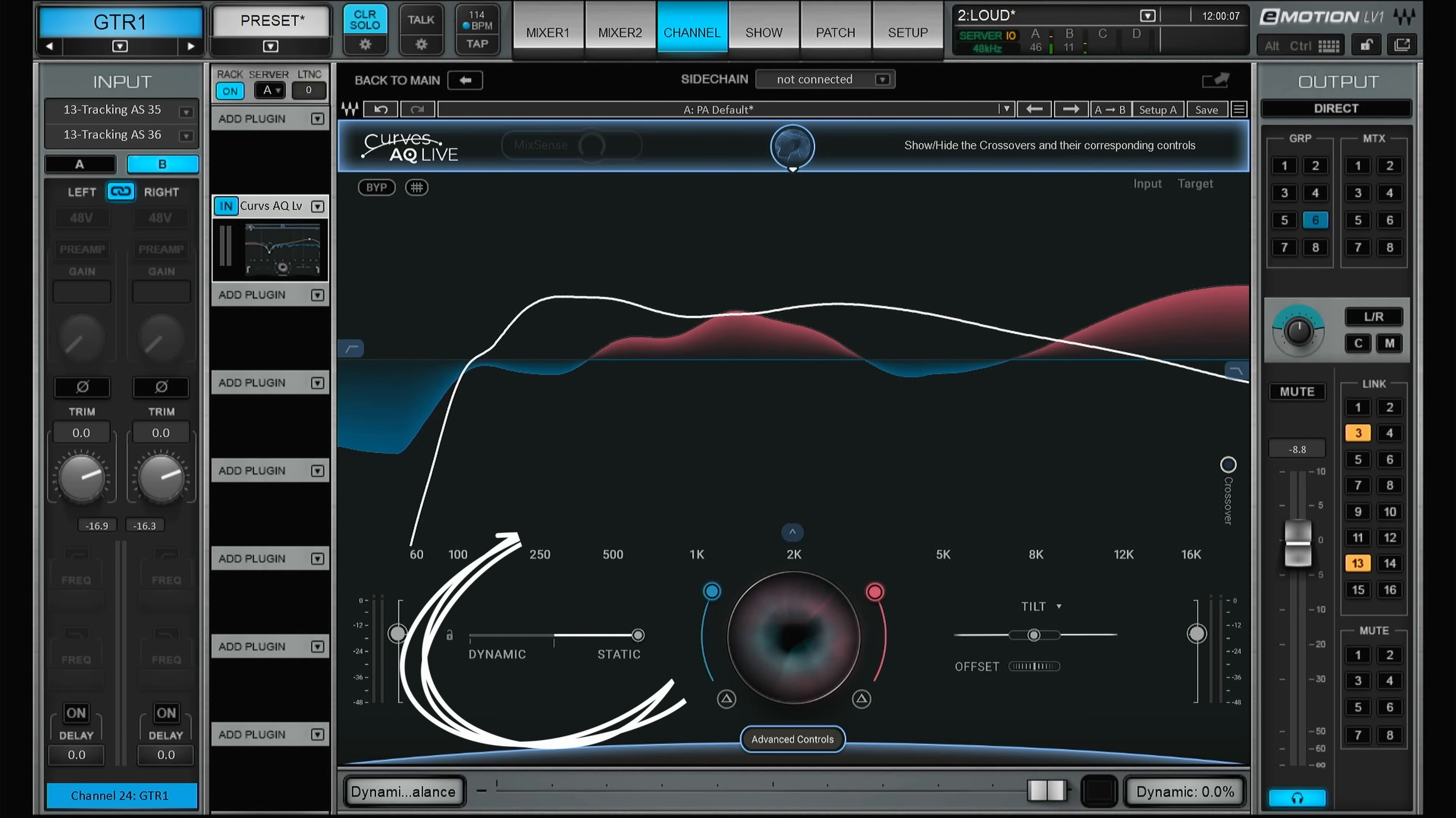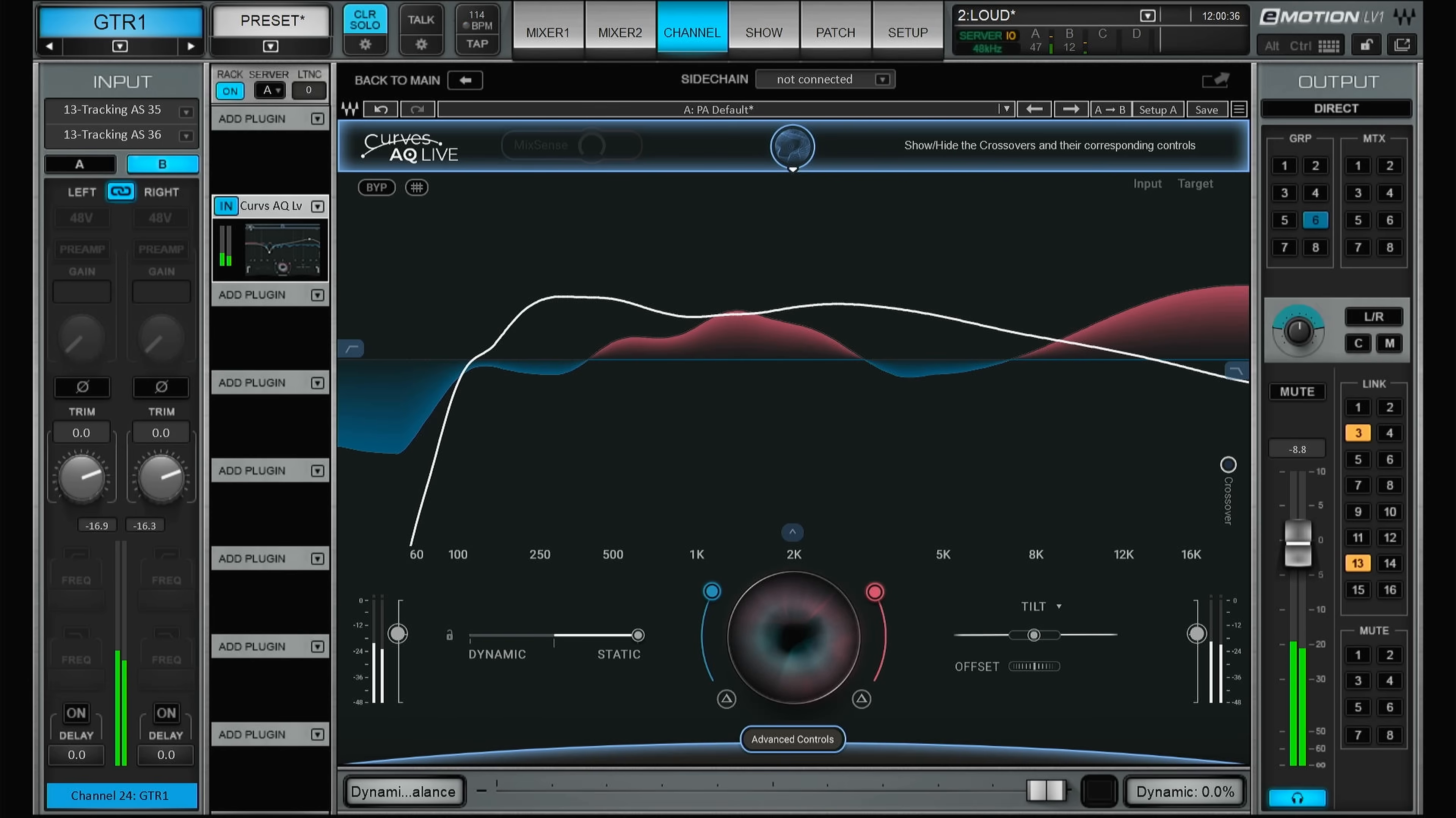Going down here we have a static mode. If we turn this back on, as you can see everything is static. So if you just want a static EQ, this is what the plugin suggests.